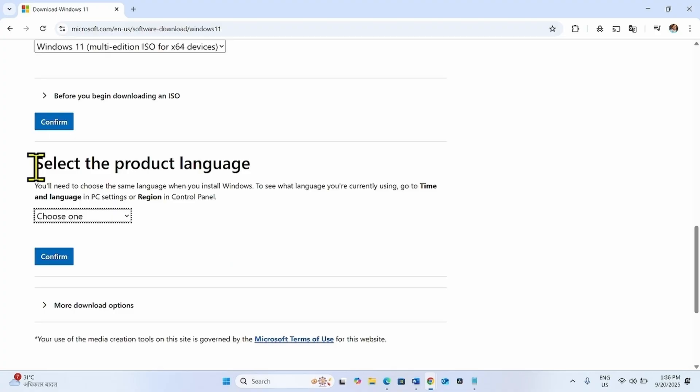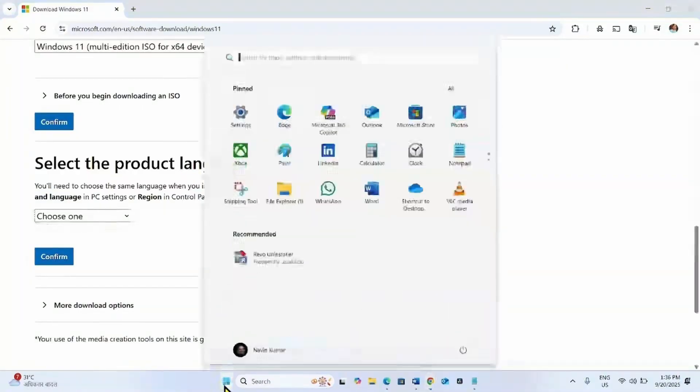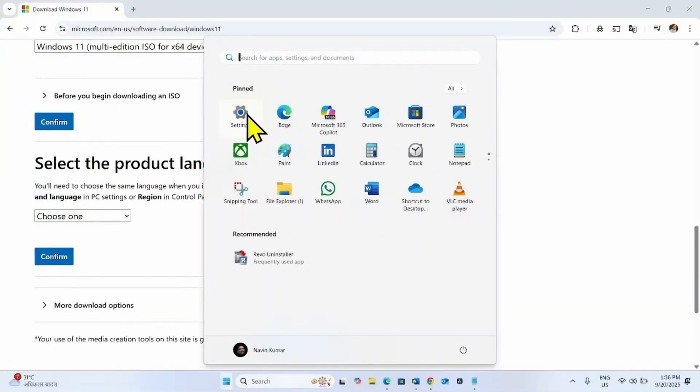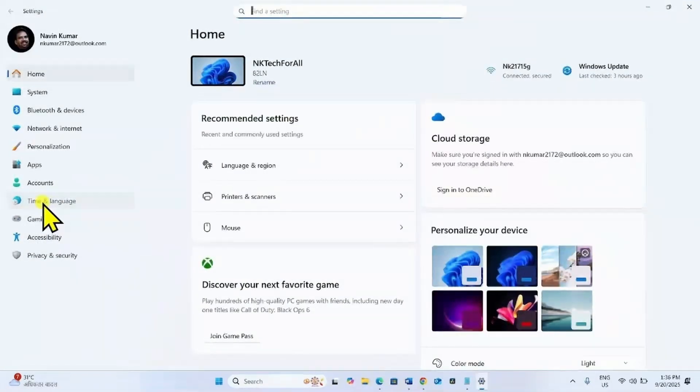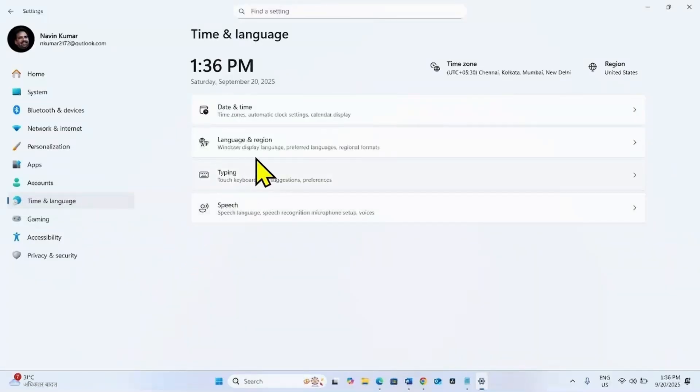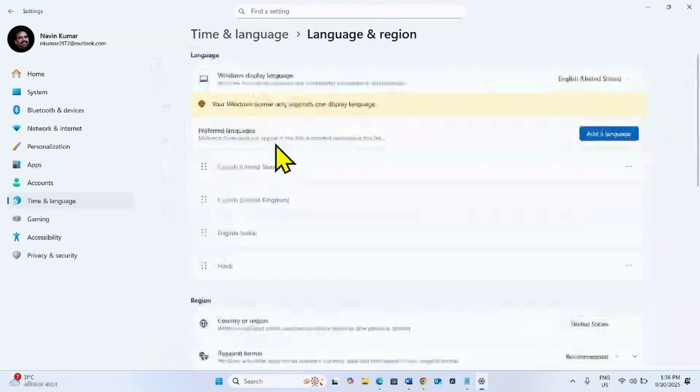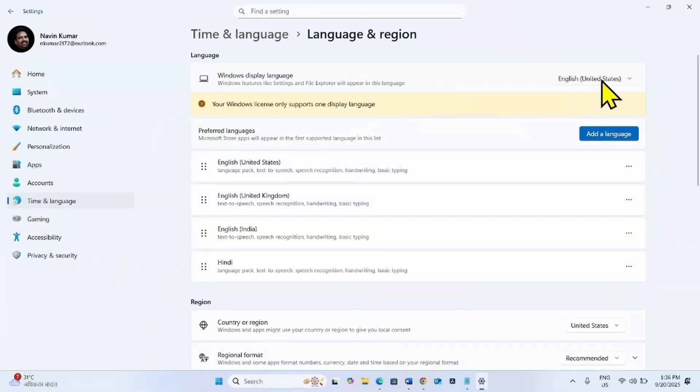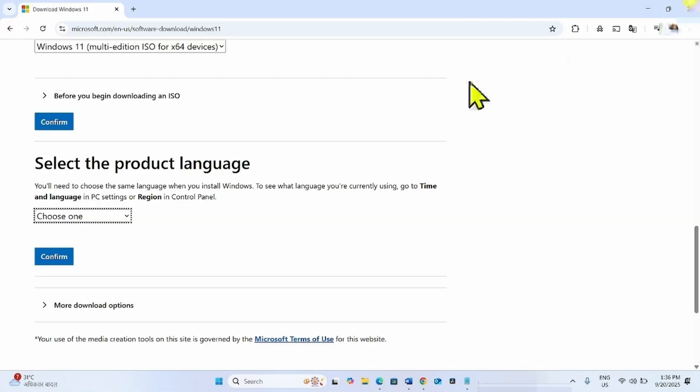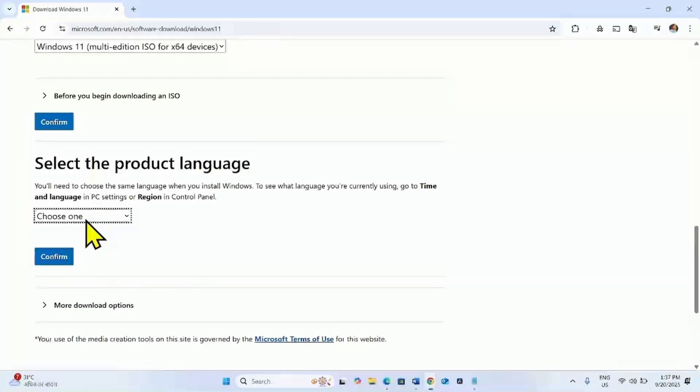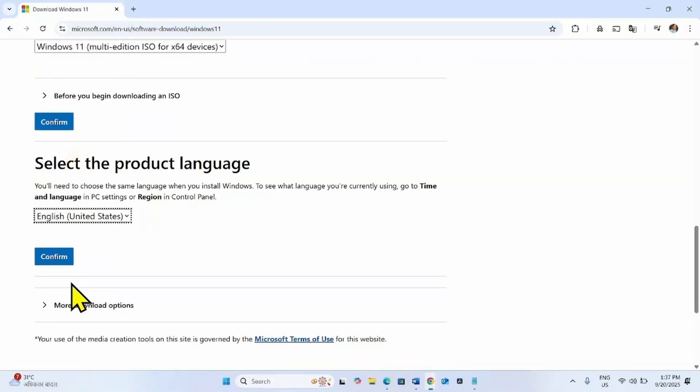Then you have to choose the product language. Find the language of your Windows system. For this, click on Start, select Settings, go to Time and Language, and select Language and Region. English United States is the Windows display language. Click on Choose One and select English United States from the drop-down. Click on Confirm.